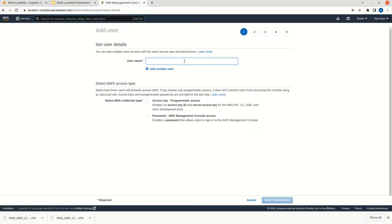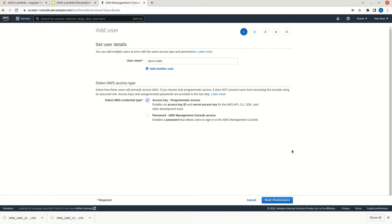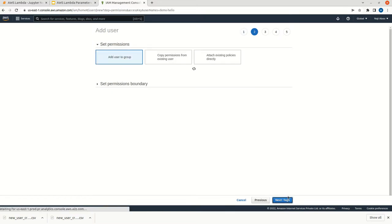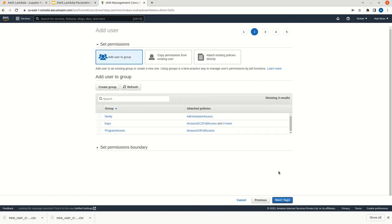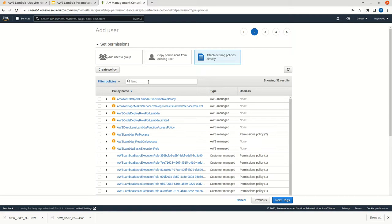You can give like demo hello. It is not that good a name, but just give demo hello. You can enable programmatic access here. Go to permission. Click on attach existing policies. Here we can search for lambda function.